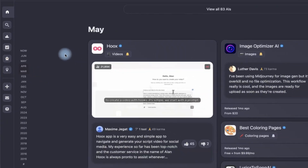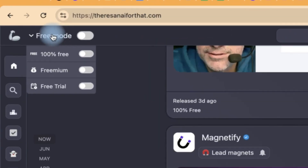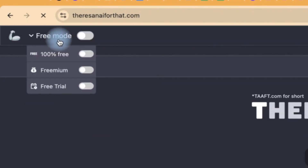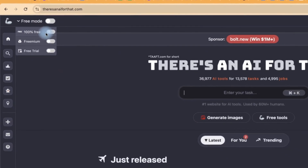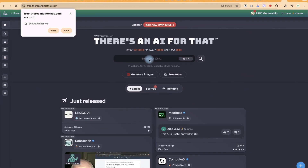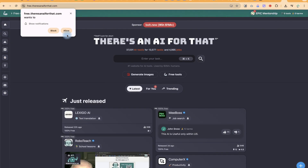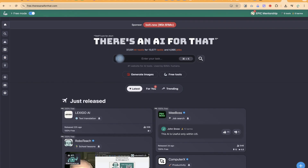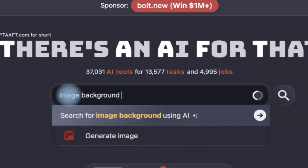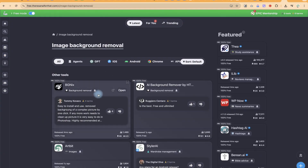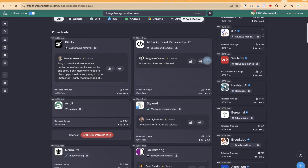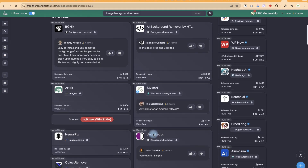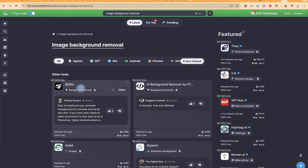An important thing to note: before searching, you can enable the 'free mode' filter to show only 100% free AI tools. You can also enable freemium or free trial filters. Since our focus is on free AI tools, let's enable the 100% free mode and search for a task. For example, 'image background removal.' Once you hit enter, it searches and shows AI image background removal tools — all 100% free because of the filter. There are featured ones as well. Select any and try it.